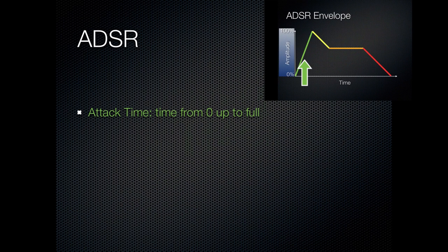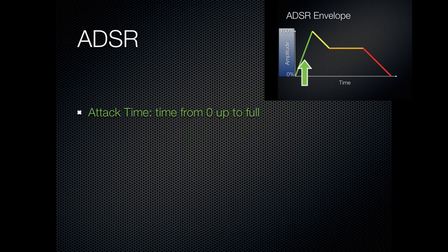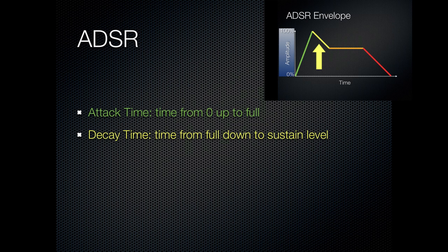First you have A for attack time, and that's the time it takes to go from silence up to the full amplitude that that sound is going to be at. Then you have decay, which is the time down from full amplitude to the level that's going to be set by the next step, or sustain.